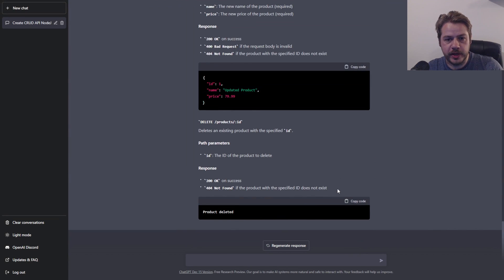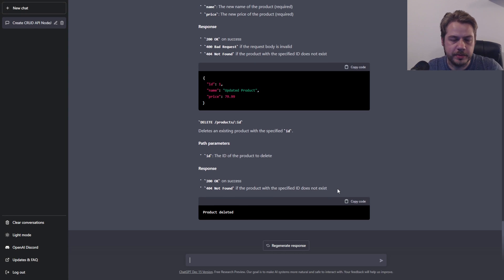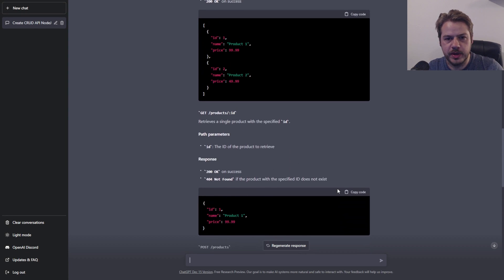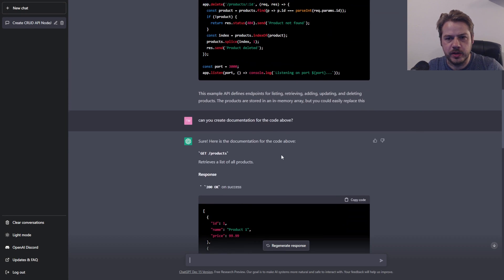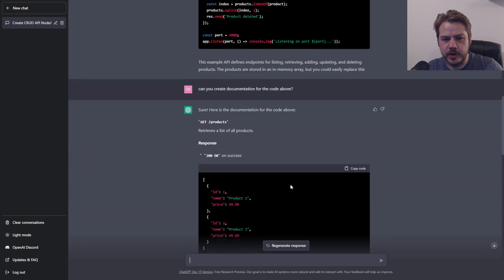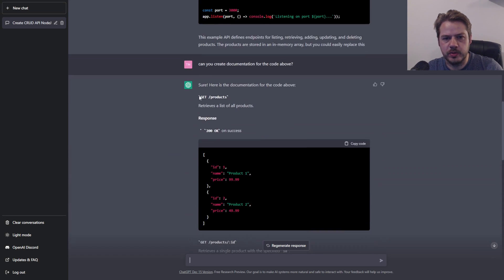But are you learning anything at the end of it? Maybe not. But it's documentation — if you've created this code yourself, you really should know how it works. So using something like this shouldn't be too much of an issue.